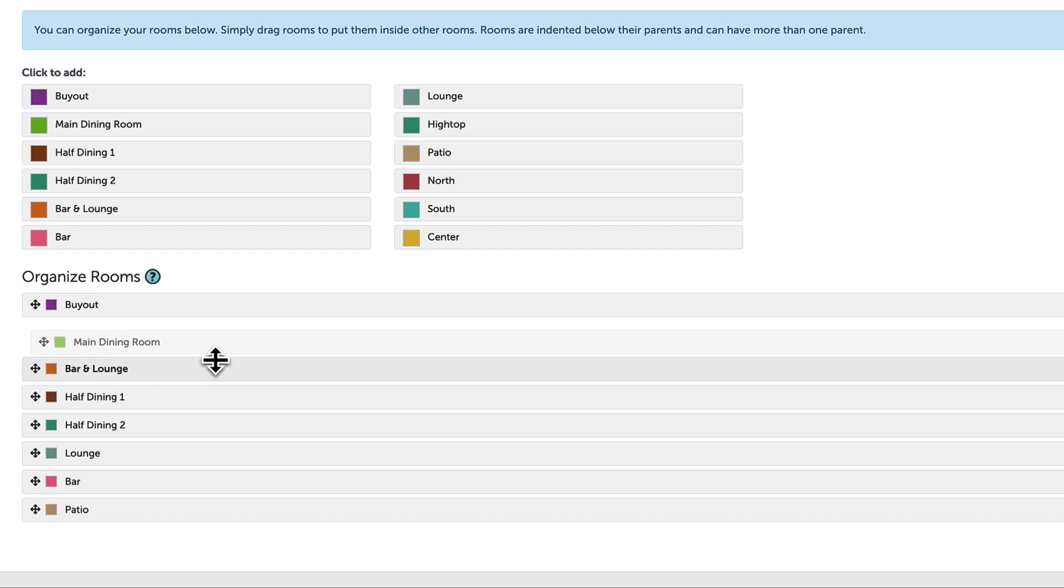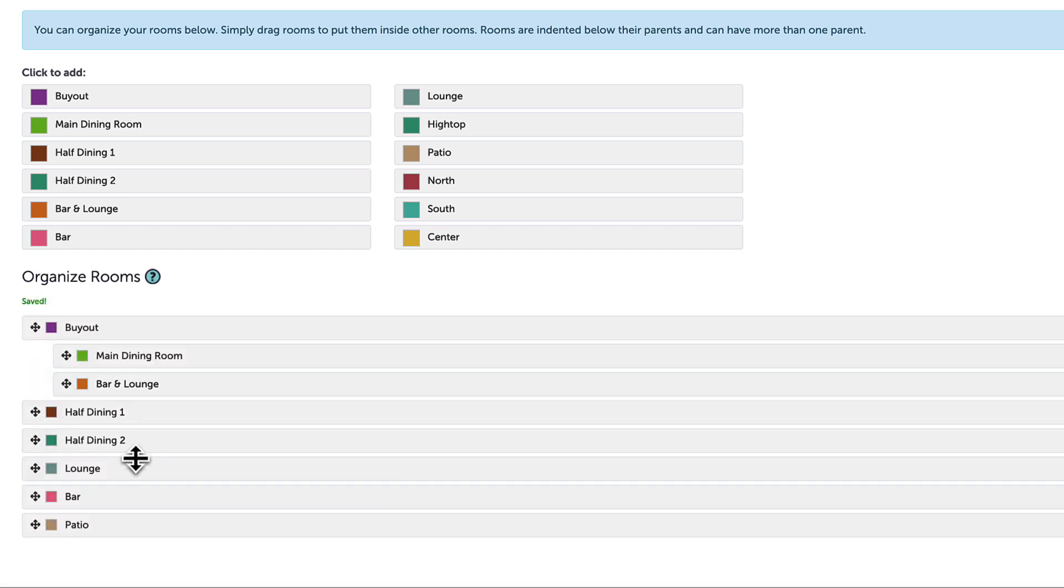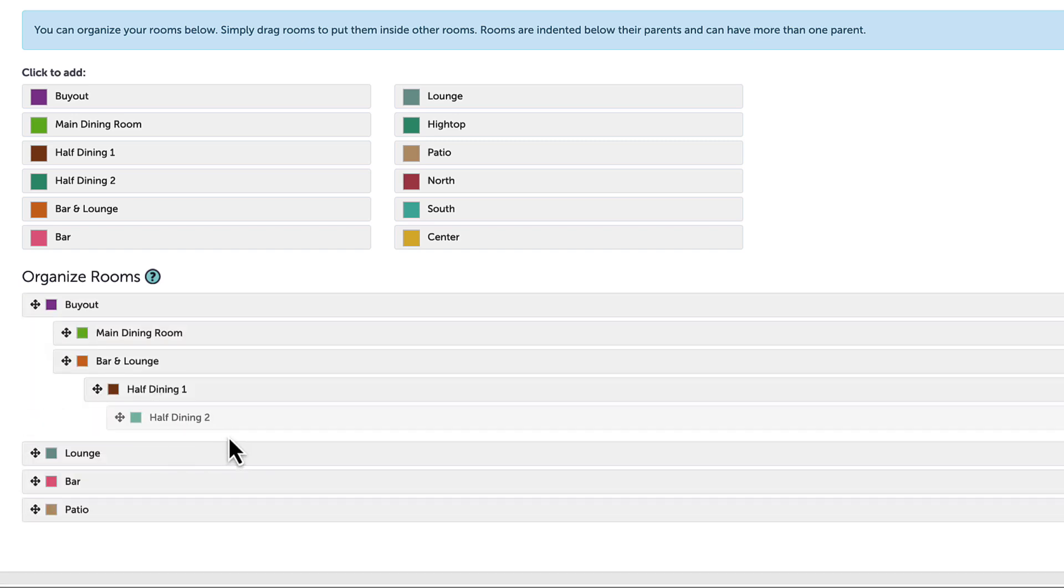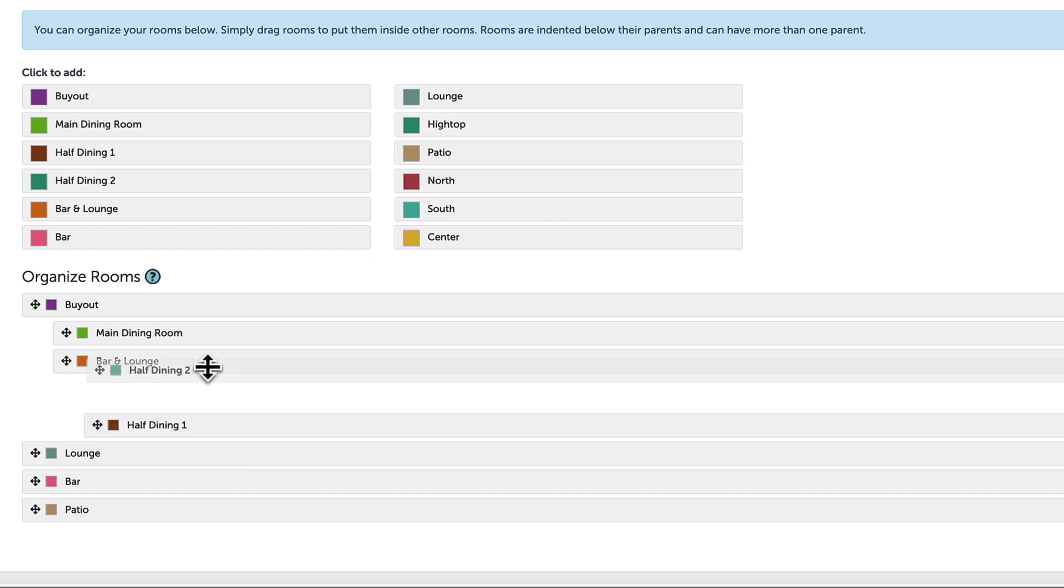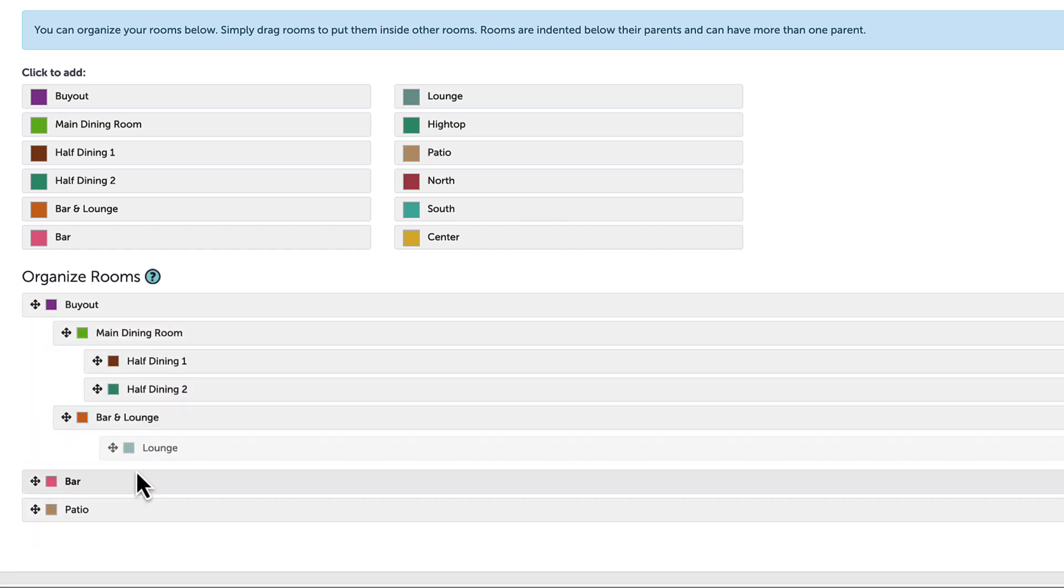I will drag and drop all of the rooms to make sure they are indented underneath buyout so that when I have a full buyout at my venue it will prevent any additional events to be booked during that time.